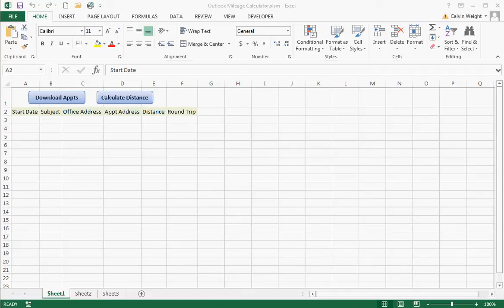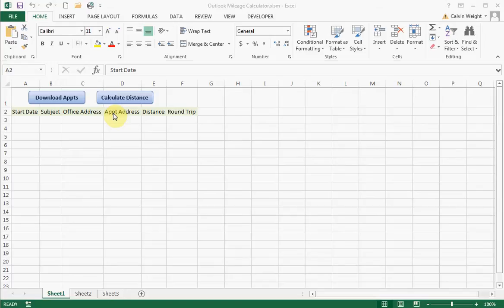The purpose of this file is to download the appointments in the calendar of your Outlook email program. It will download the start date of your appointment, the subject of the appointment, and also give you the appointment's address. Then it enables you to set an office or home address and it will generate the round trip mileage.